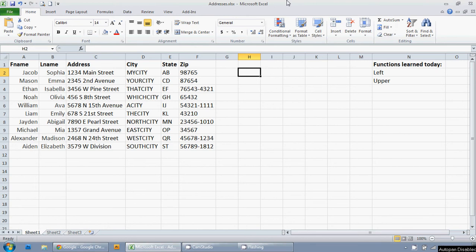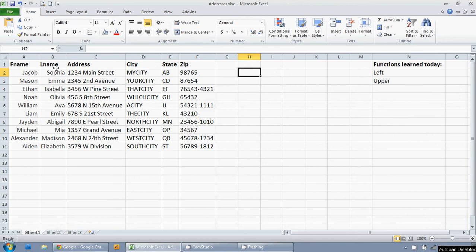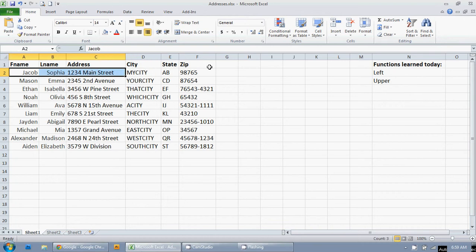I'm going to use the left and upper functions. And what I have here is a fictional address list. Maybe this is something I exported from a database. But as you can see, part of it is in caps right here and part of it isn't.